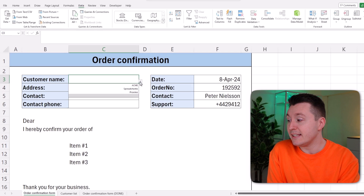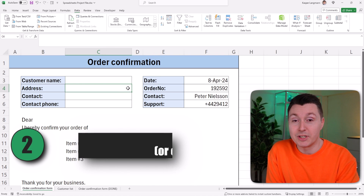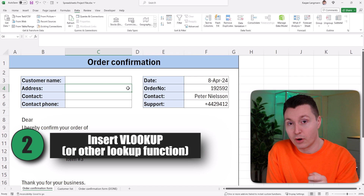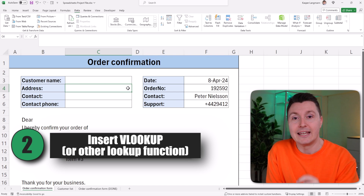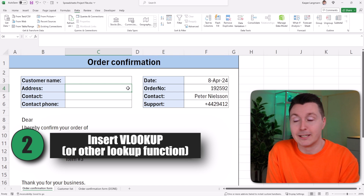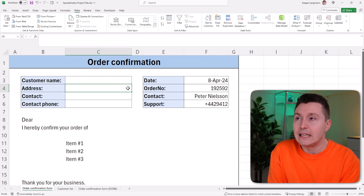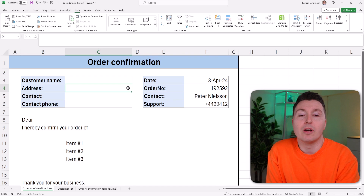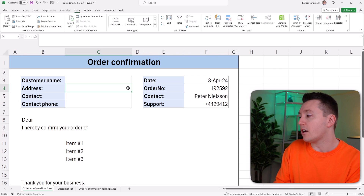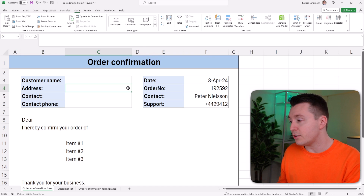And now you can just pick a customer from this list. That was pretty easy. Let's move on to step number two, which is to insert a lookup function in the cells that need to be automatically populated. You can pick any lookup function you want — it could be INDEX MATCH, XLOOKUP. I'm going to go with VLOOKUP here.